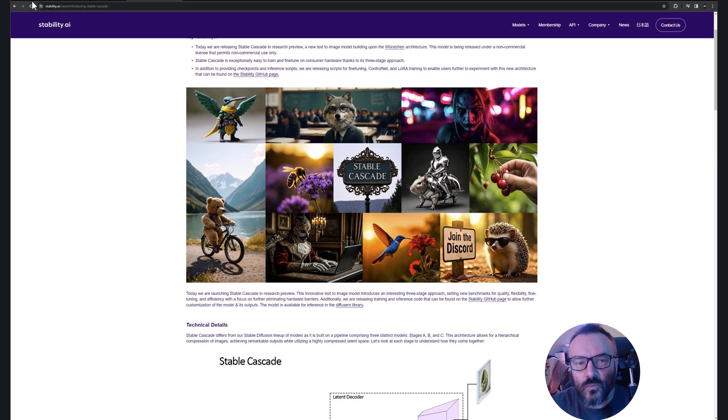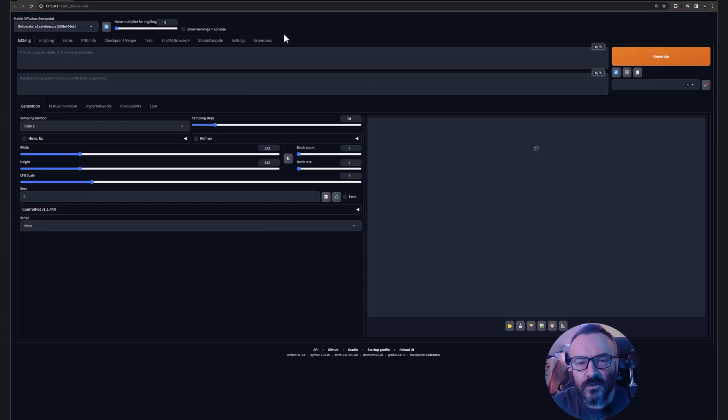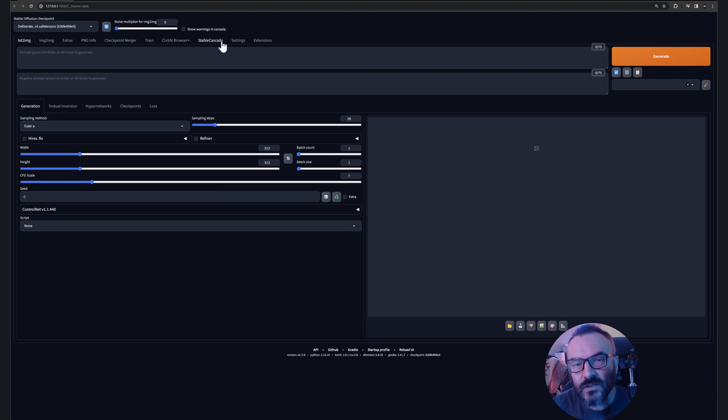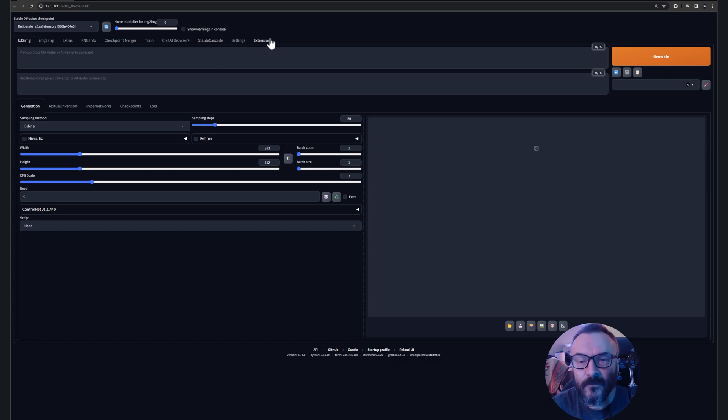Right here we have our Stability Fusion and after installation you should see this tab, Stable Cascade. But before you see this and we explore it, let's go install from the beginning.